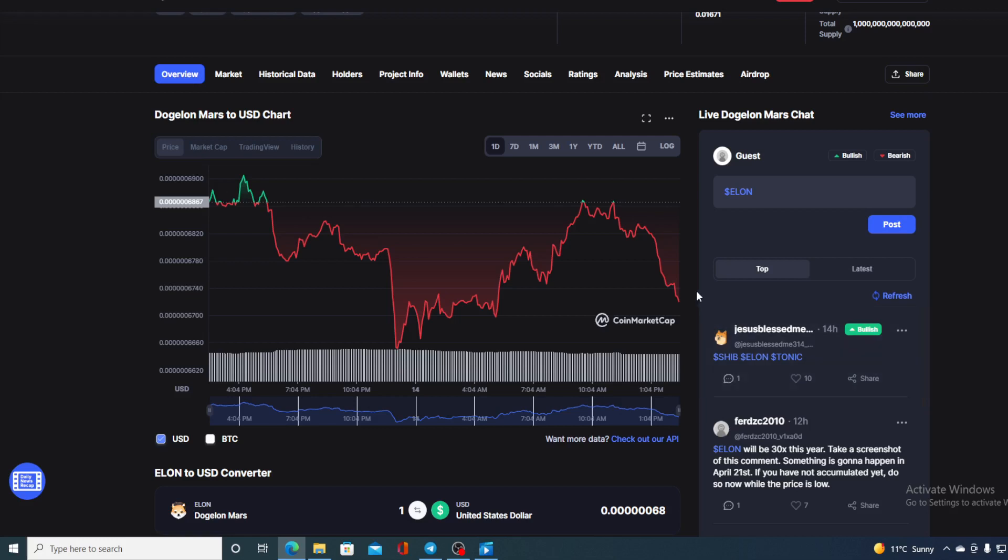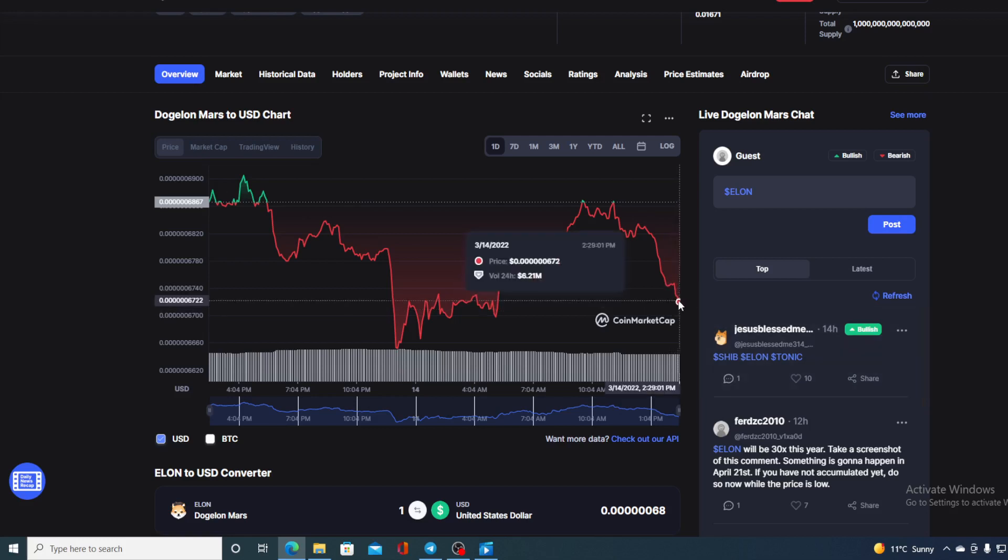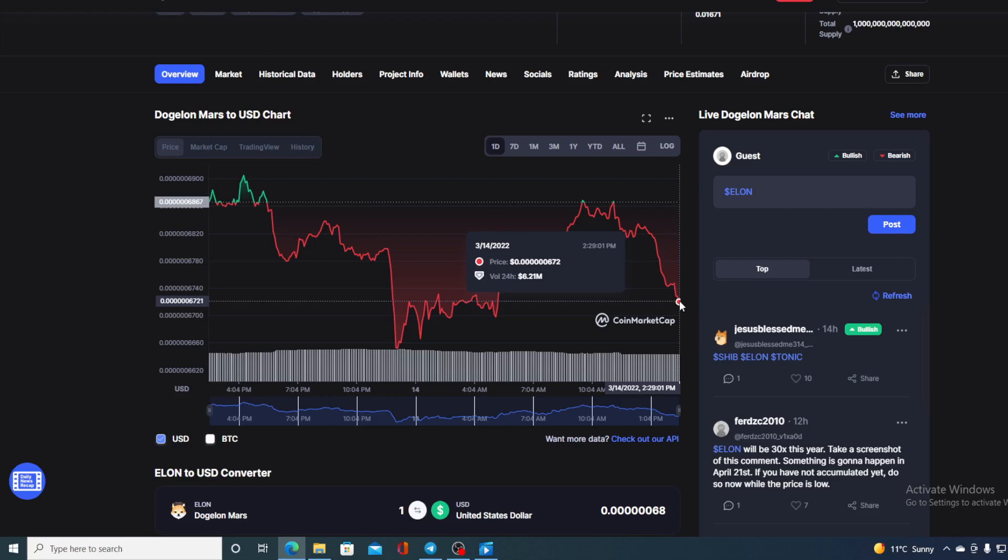Of course I will be providing you with a price prediction on Dogelon Mars, so if you want to find out where the price is gonna go from this little red dot we are seeing on the chart, stay tuned till the end of this video because first of all I would not want you to miss out on some of the interesting news and updates that we have prepared for you.